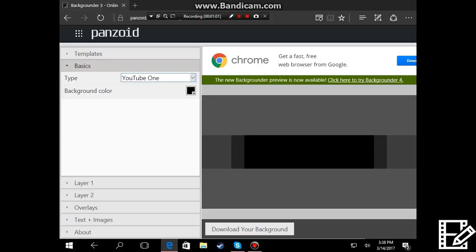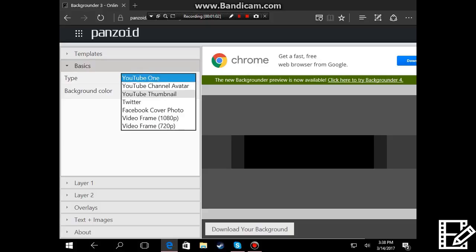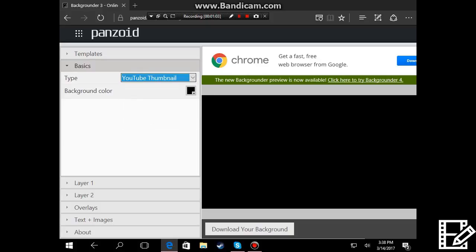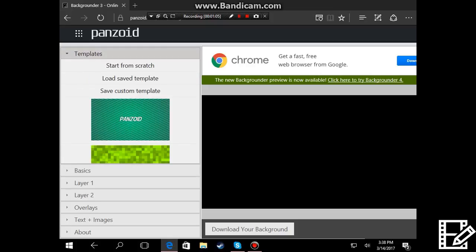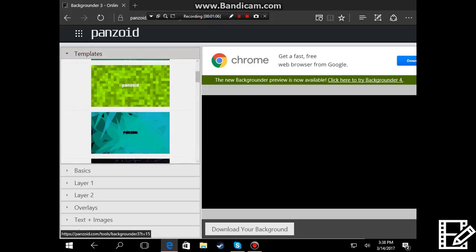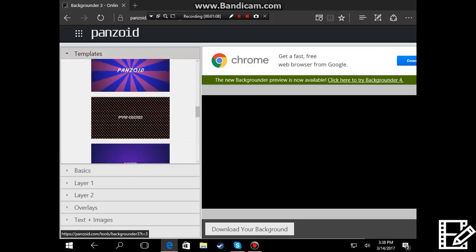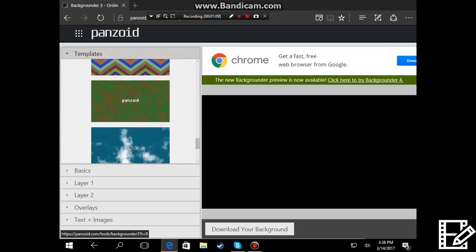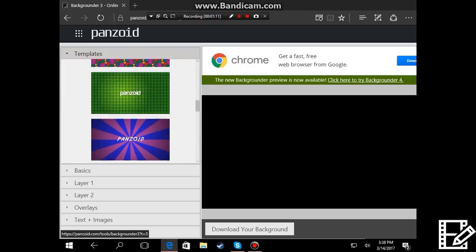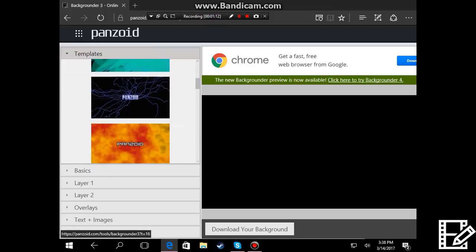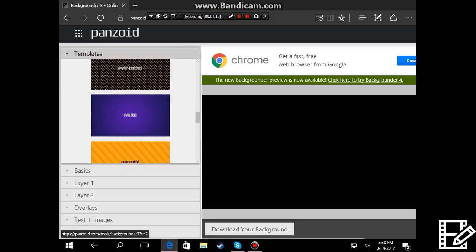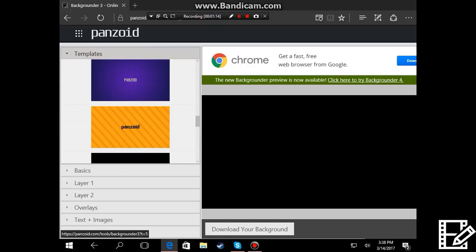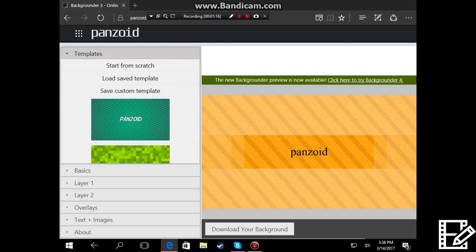Press type YouTube thumbnail and then there is a bunch of templates you can pick from but I like this orange template so I'm gonna go with this one for the example.